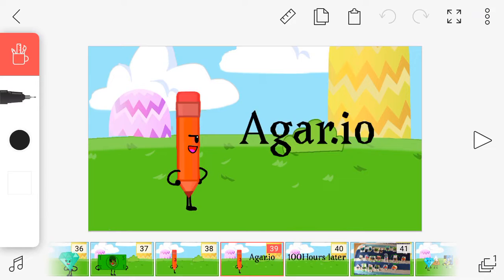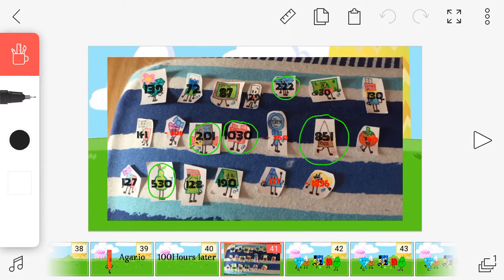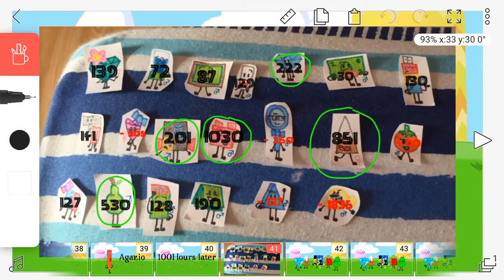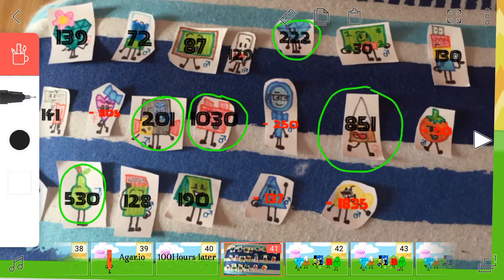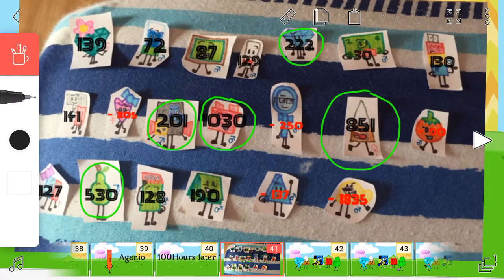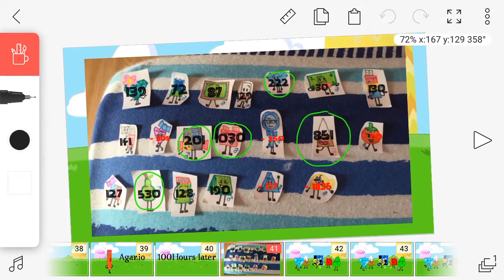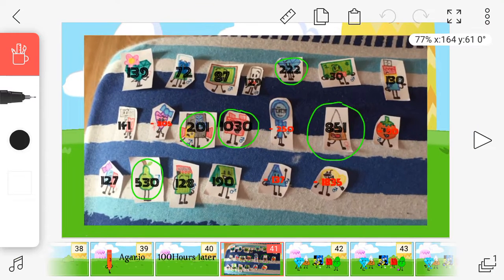Now, start! 100 hours later, because we don't want to bore you. Here are all the scores. And do you see these circles? Well, here's the thing.